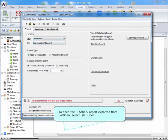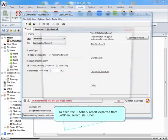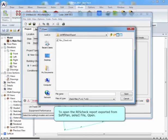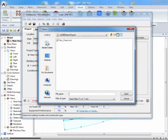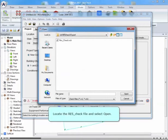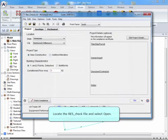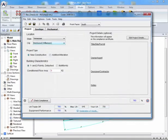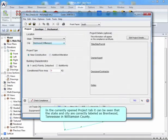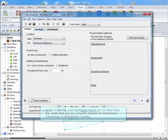To open the ResCheck report exported from SoftPlan, select File, Open. Locate the ResCheck file, and select Open. In the Currently Opened Projects tab, it can be seen that the state and city are correctly labeled as Brentwood, Tennessee, in Williamson County.